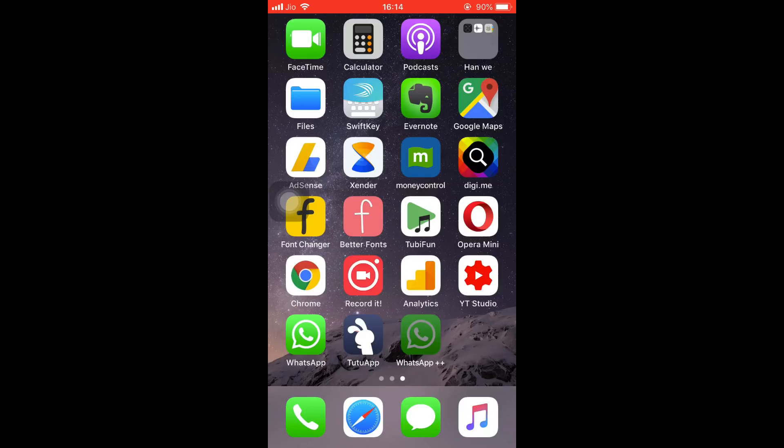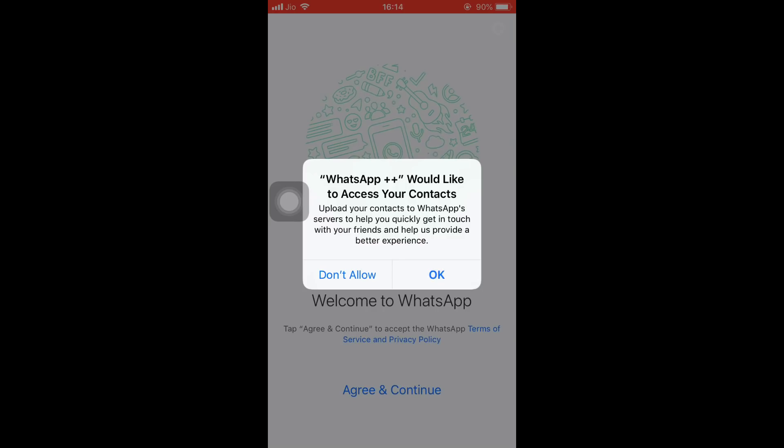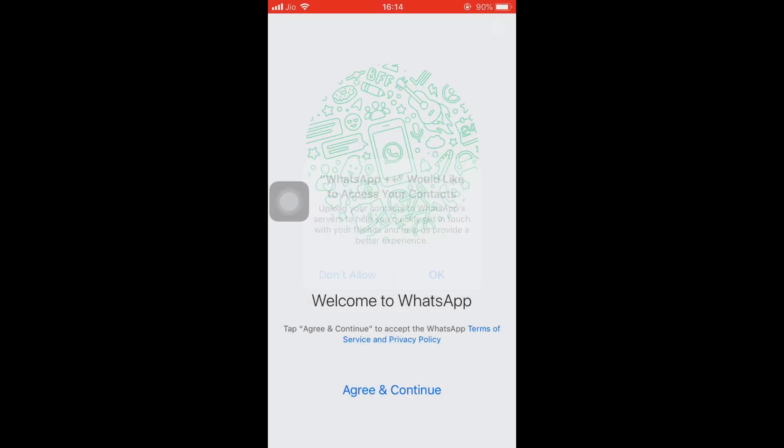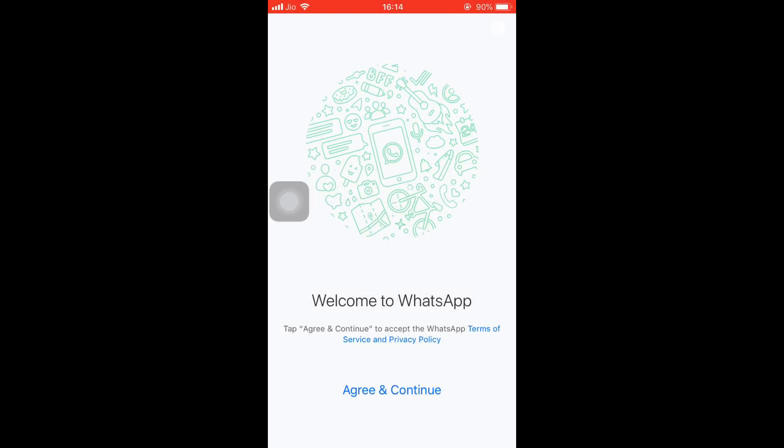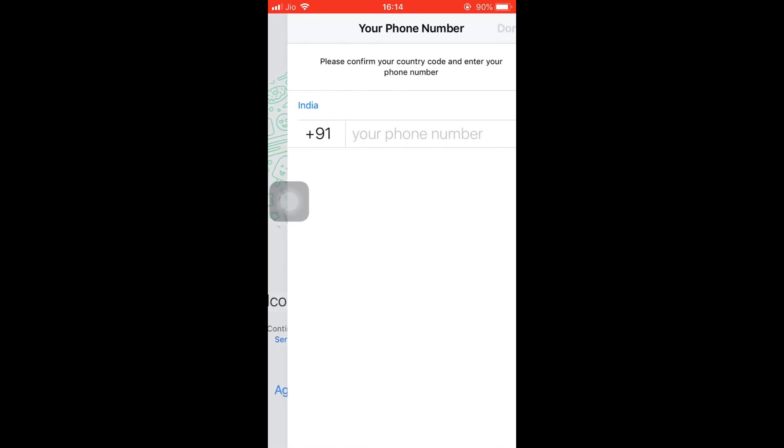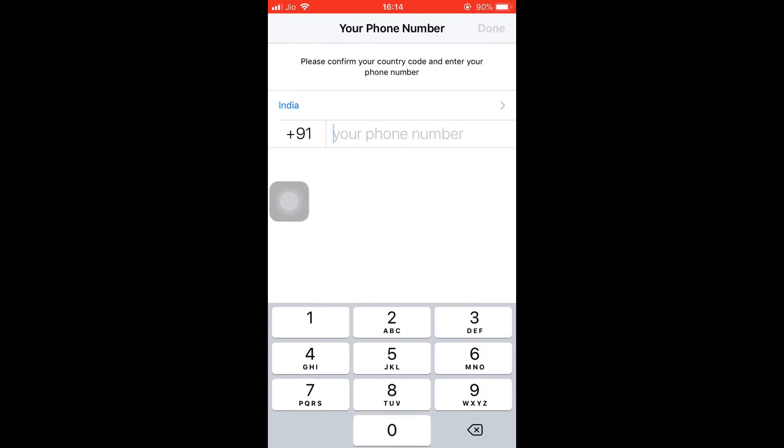I clicked it and it will ask permissions to access your contact, without which the WhatsApp won't work. So click on Allow. Tap on Allow to if you want to allow the notifications. Click on Agree and Continue. Enter the second number which you want to use WhatsApp. So I'll be entering my number and then click on Done.